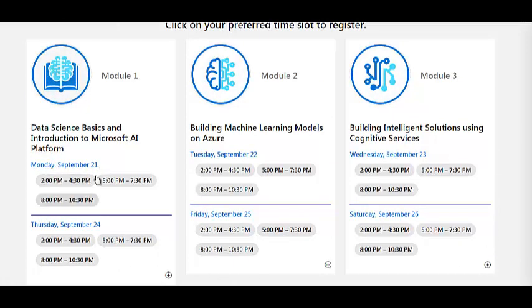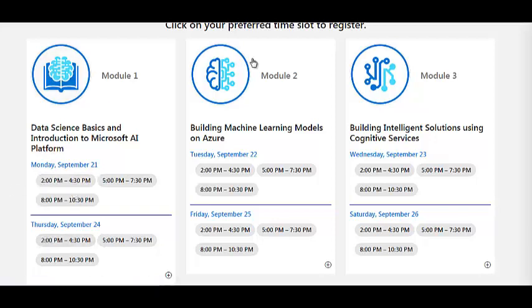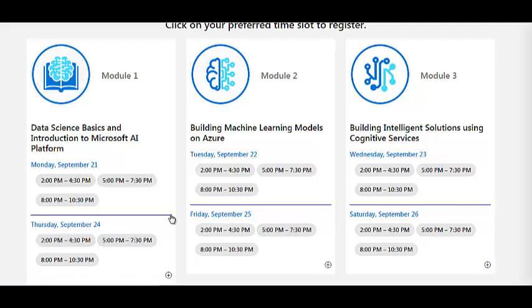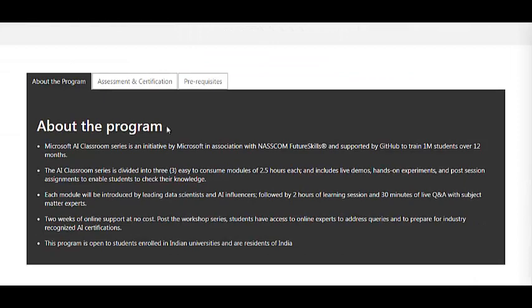You need to select the time slot you want and register. For each module you have to register separately, depending on your suitable date and time. It is not a single registration — for each slot you have to register individually.